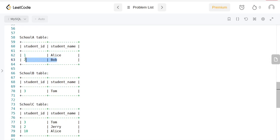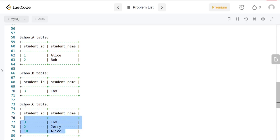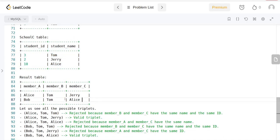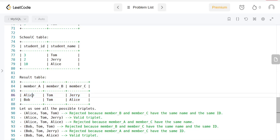If we have Alice and Bob with these IDs in School A, Tom in School B, and these three in School C, these are the only two valid combinations because none of them have the same name.